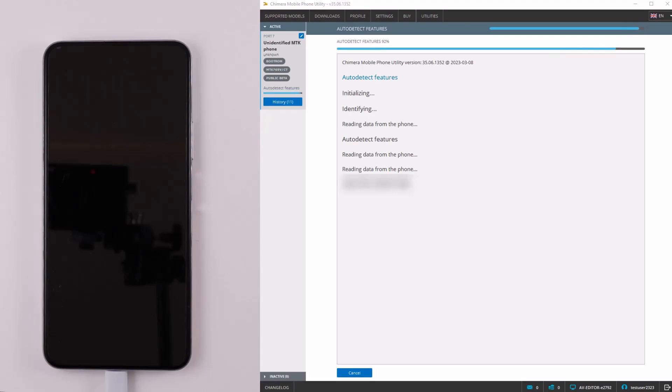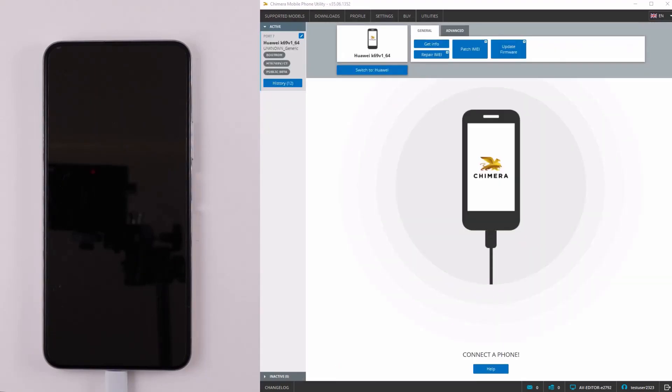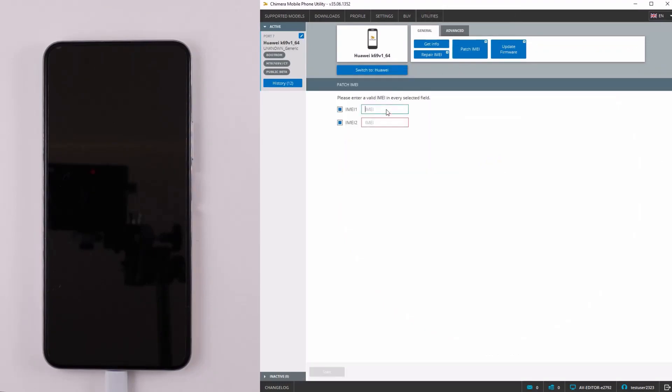If the patch IMEI button is visible, then you will be able to perform it. To access it, you need to connect your phone in bootrom mode and click on Patch IMEI.